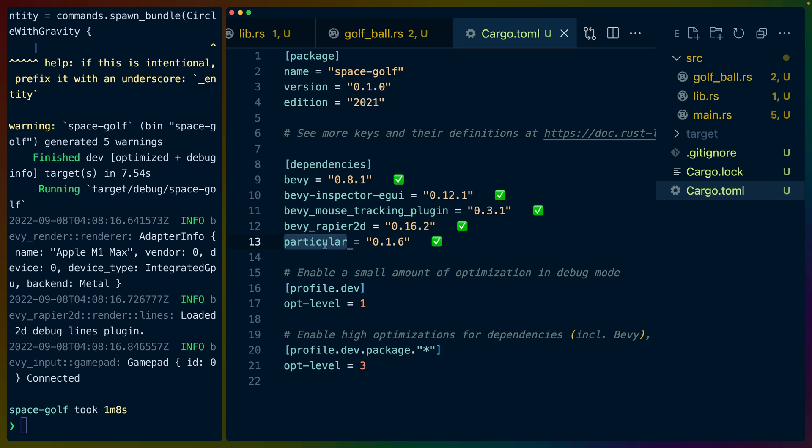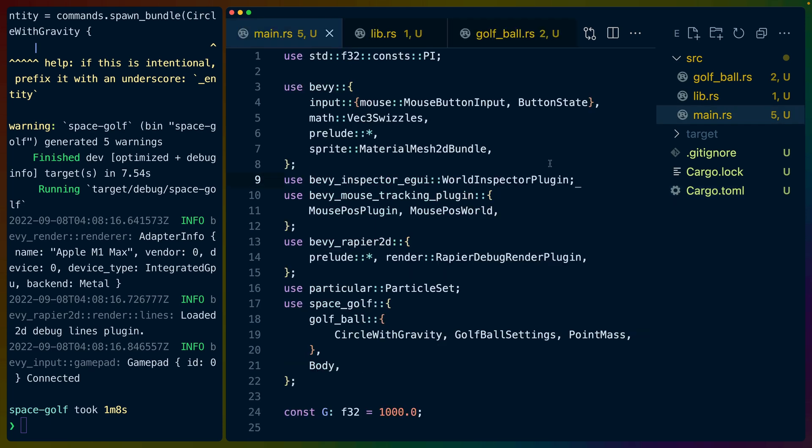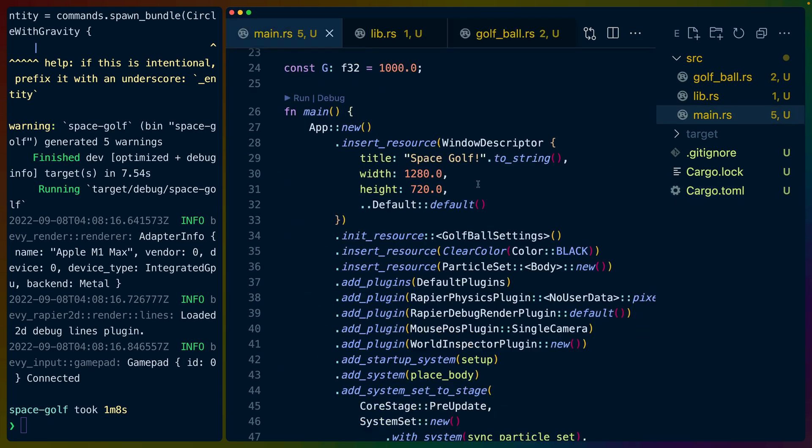And particle or particular we can think of as a gravity replacement for Bevy Rapier 2D. So what happens here is that we basically set the Bevy Rapier 2D gravity to zero and then we update all of the data for all of our rigid bodies using the particular simulation. So let's hop in and take a look.